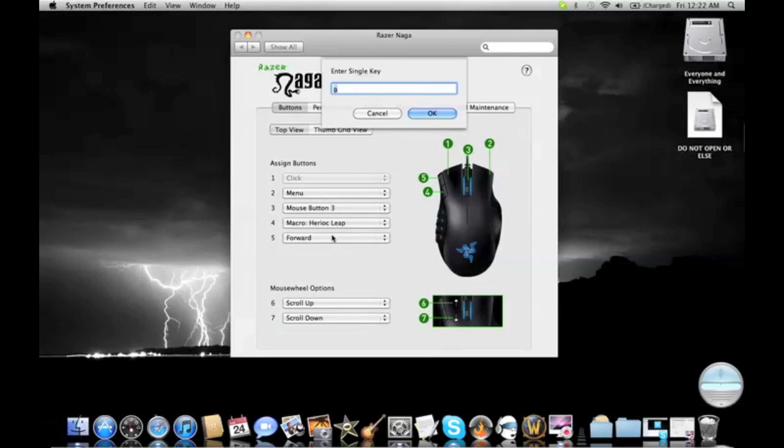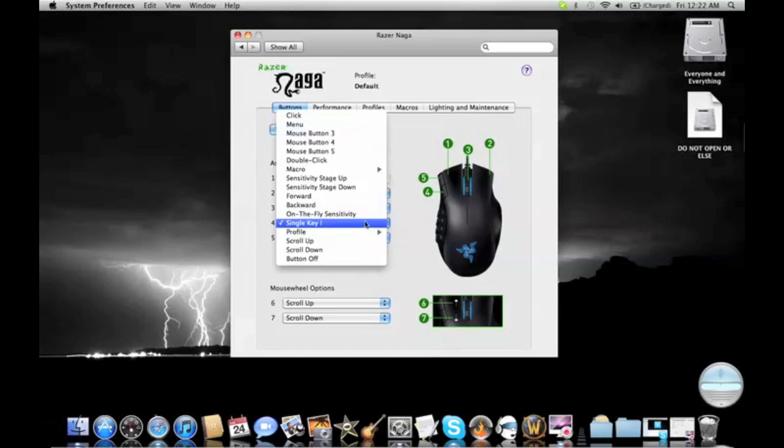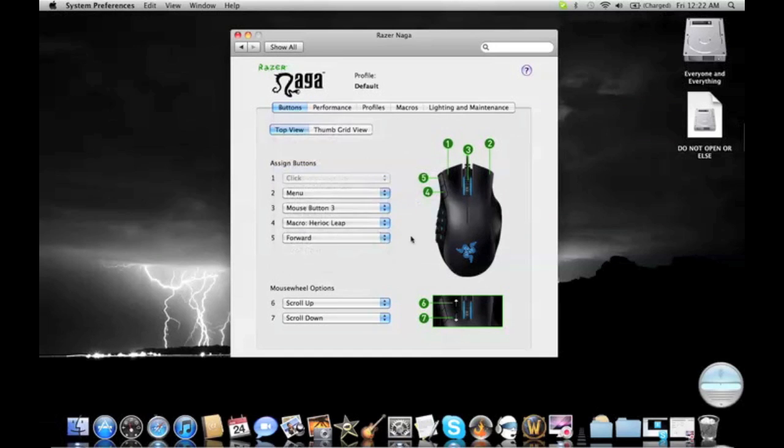You can also change it to any other button you want on the keyboard. You can change it to delete, shift, control, alt, command, spacebar, anything you want. But I like that button on my Heroic Leap.